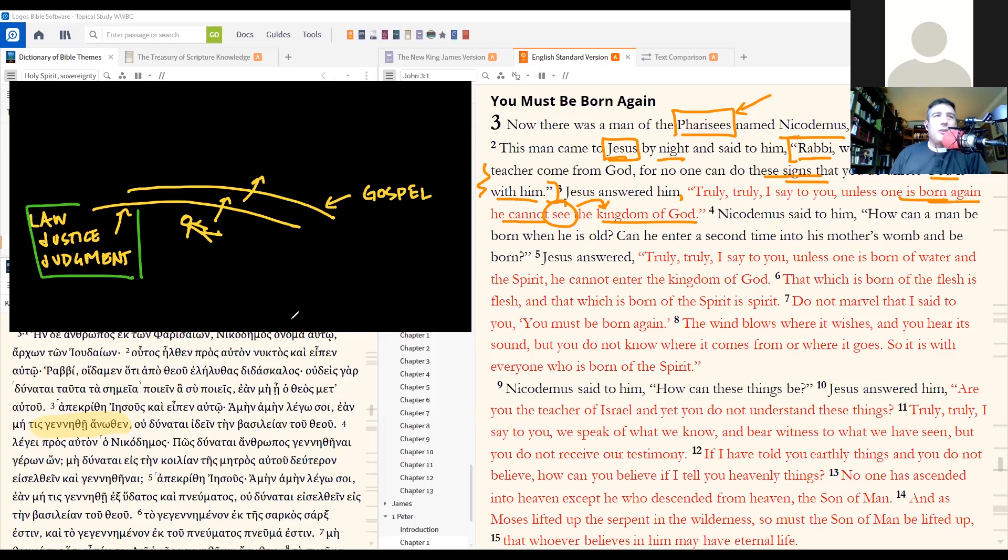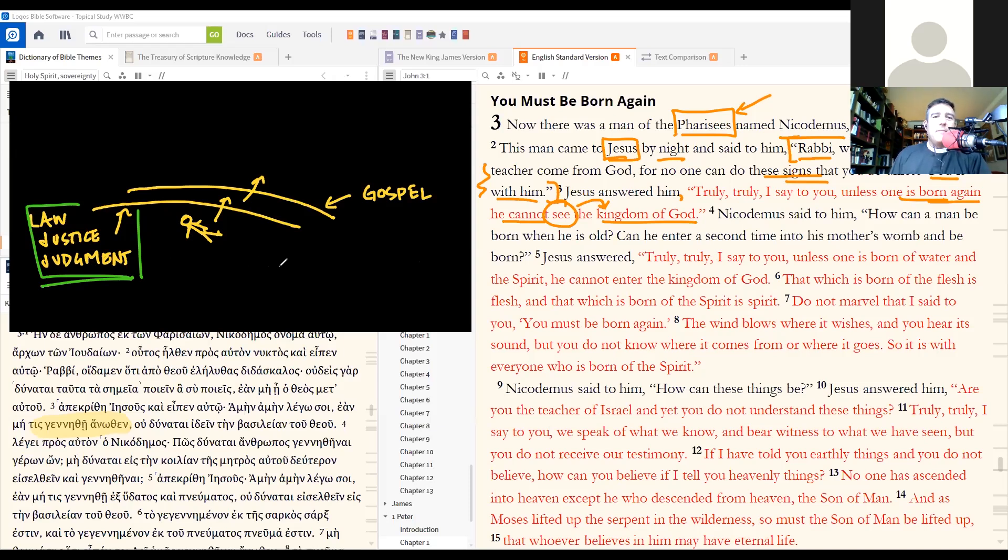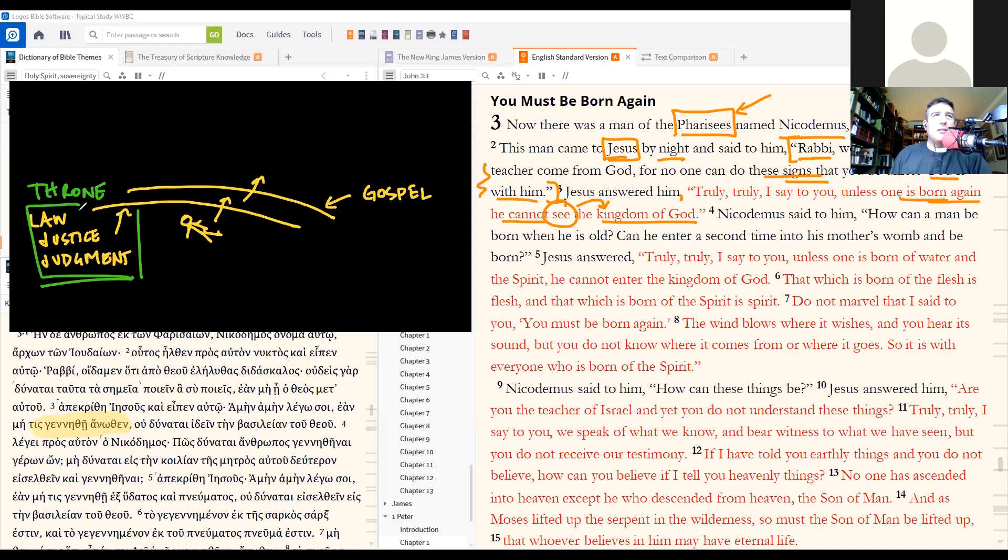So they reject the idea of judgment, justice, of God sitting on the throne and so forth. So this is the throne, they're ignorant of the throne of God. This is an amazing thing to think about. There's Psalm 2, come let us break their bonds.